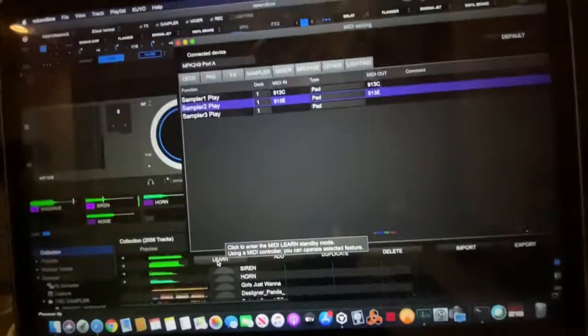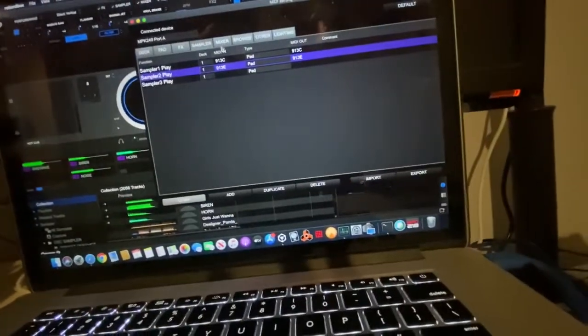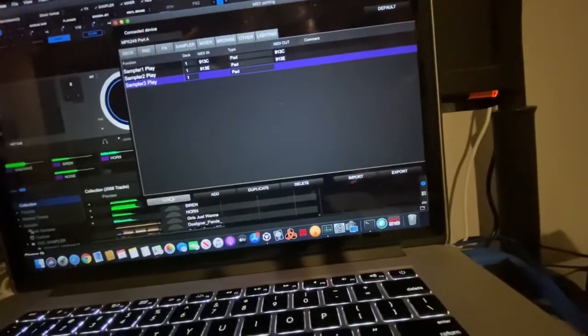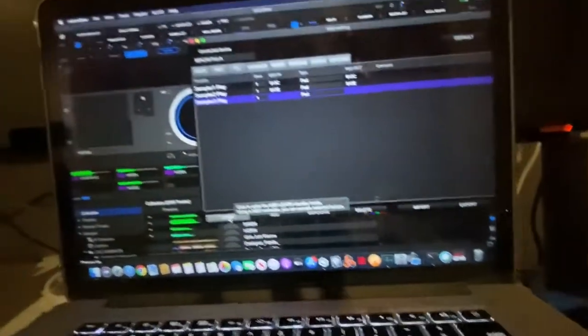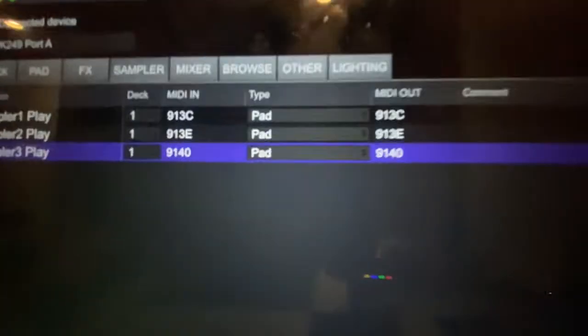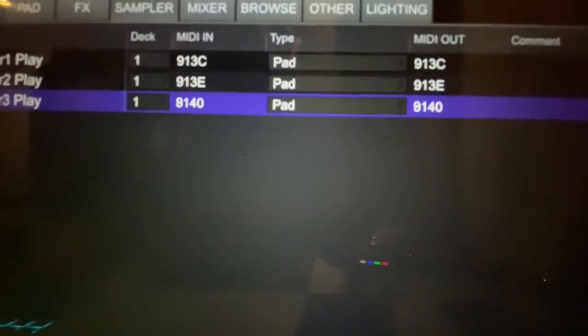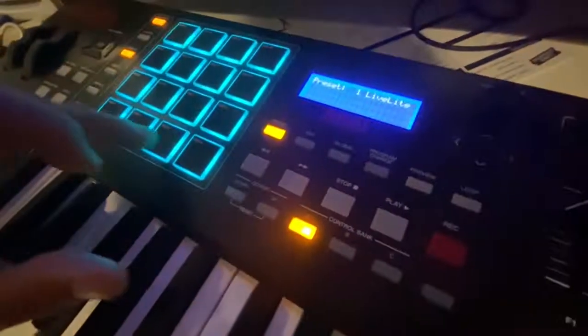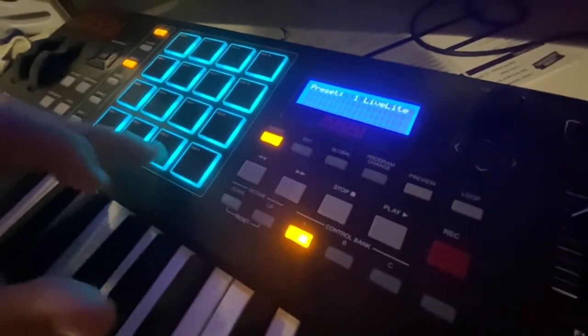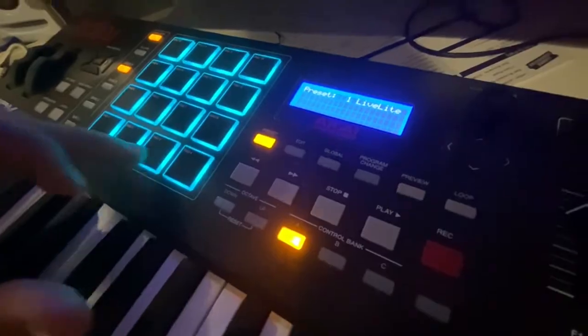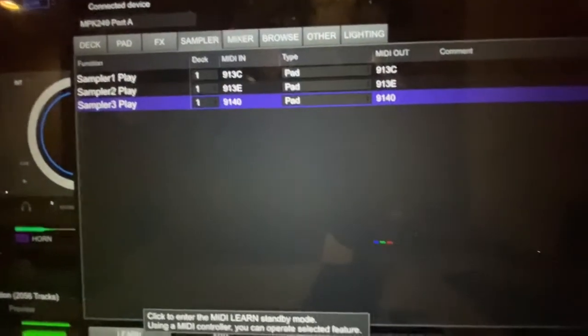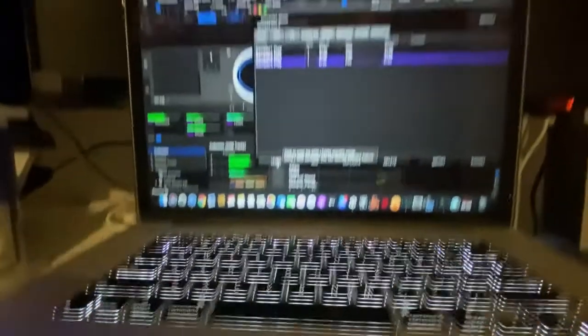And I'll do the same thing with 3. I'll go to sample bank 3. I'll tap it. It registers the wrong code. See, I'm just tapping it. And you're thinking that it's registering the right code, but it's not. You got to press and hold it. It registers the right code.